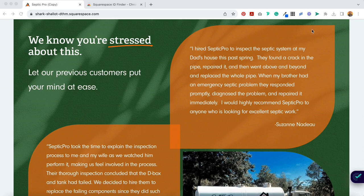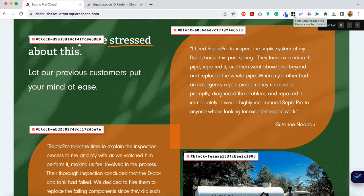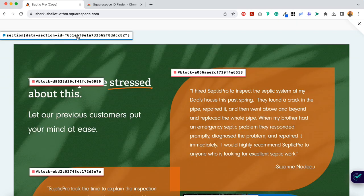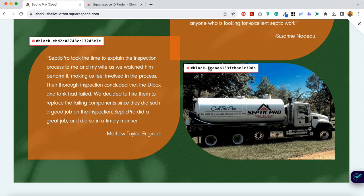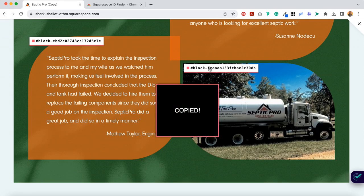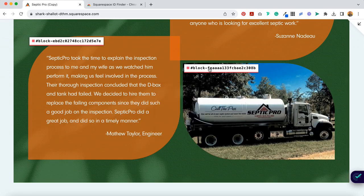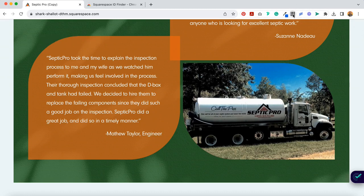Once installed, just click on the icon to see every ID from collections, index pages, sections, and blocks like these on your Squarespace page. Then you can simply click on the ID to copy it and use it in your own code. Super easy. And when you want to shut it off, you just click it again.